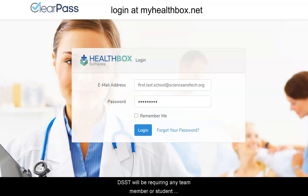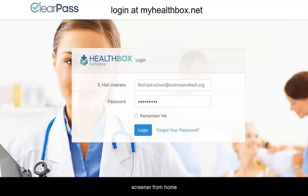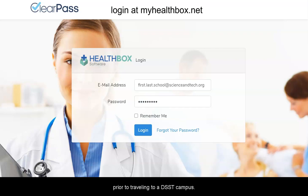DSST will be requiring any team member or student participating in in-person opportunities to take a health screener from home prior to traveling to a DSST campus.